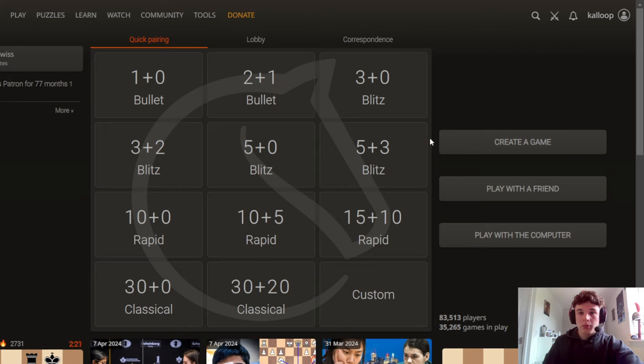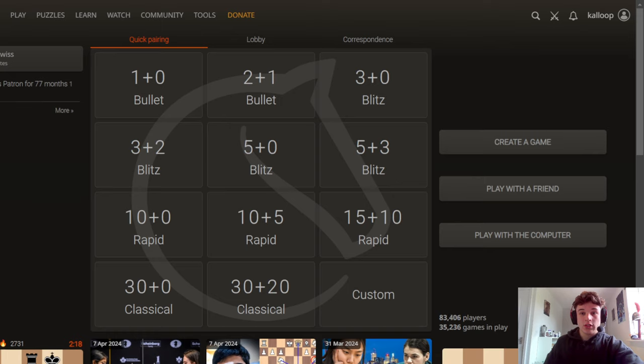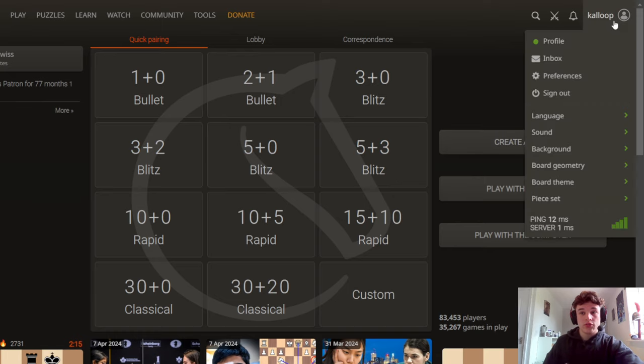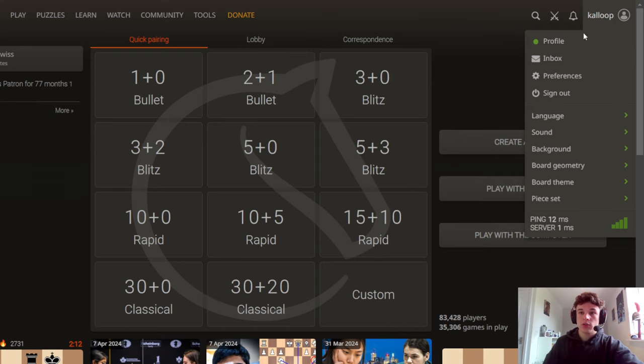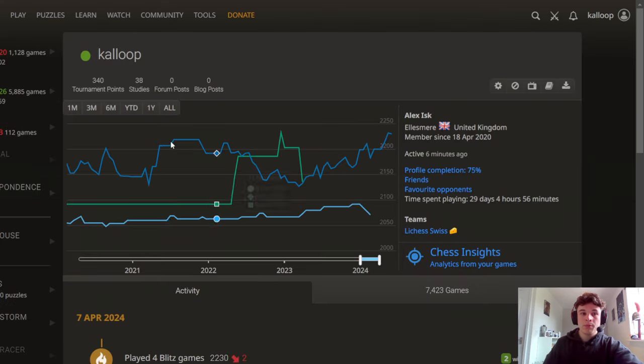In today's video I'm going to be showing you how to check your win percentages on Lichess.org on different openings. So all you have to do is go to the top right, click on your profile